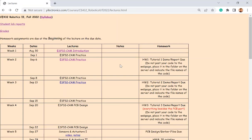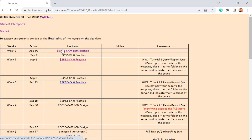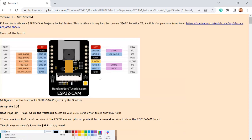Okay, so the scope of this class - there are a couple projects. The first month, actually four weeks, is an ESP32-CAM project. It's computer vision for robots. All the code and whatever you are supposed to use for this controller is pretty much provided.